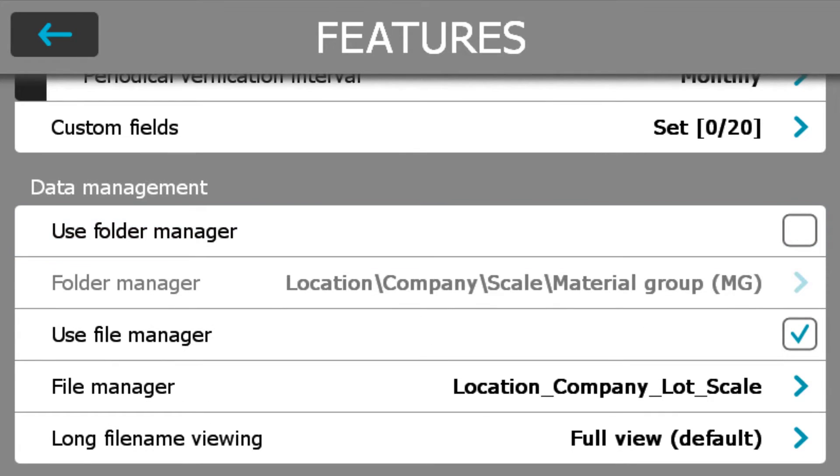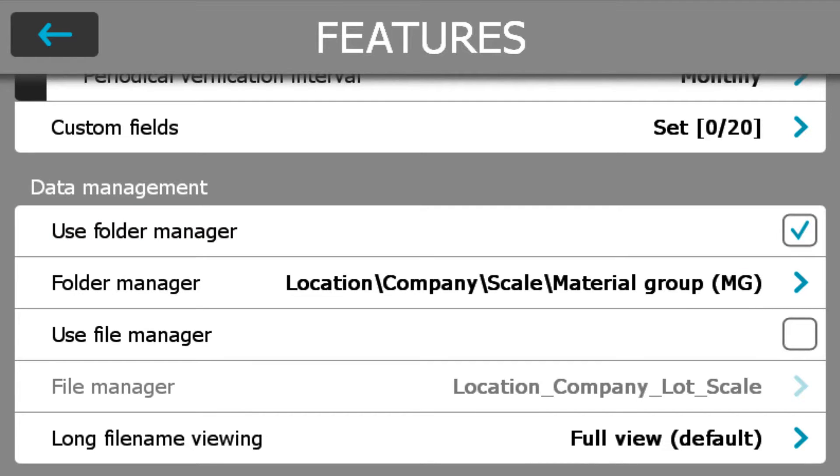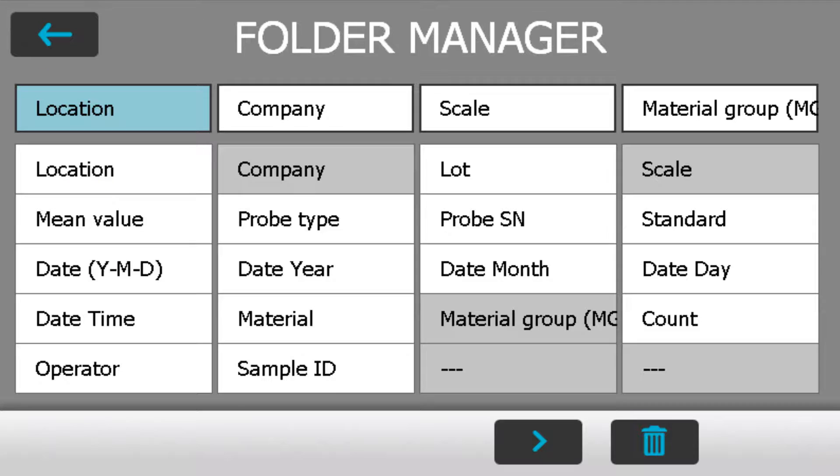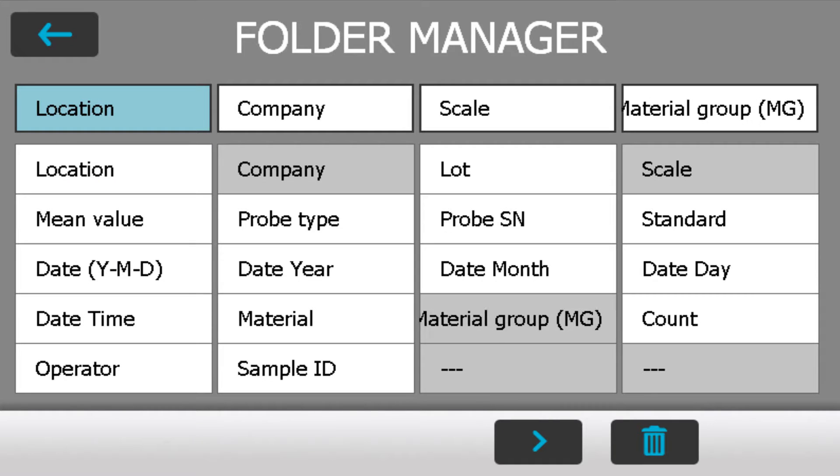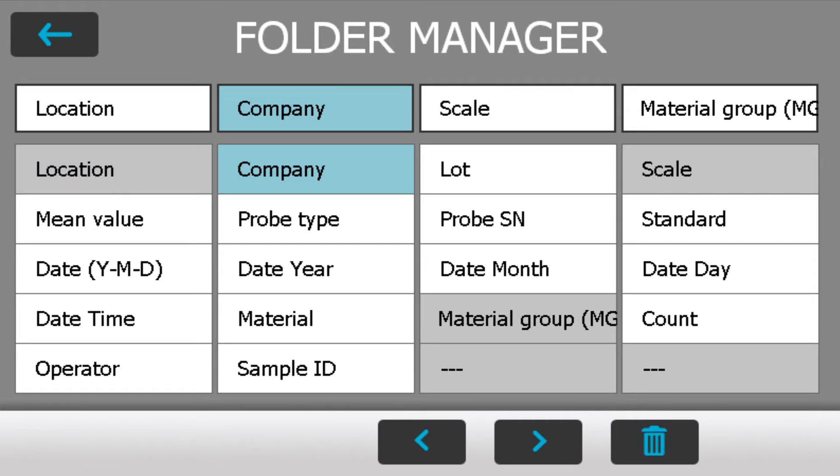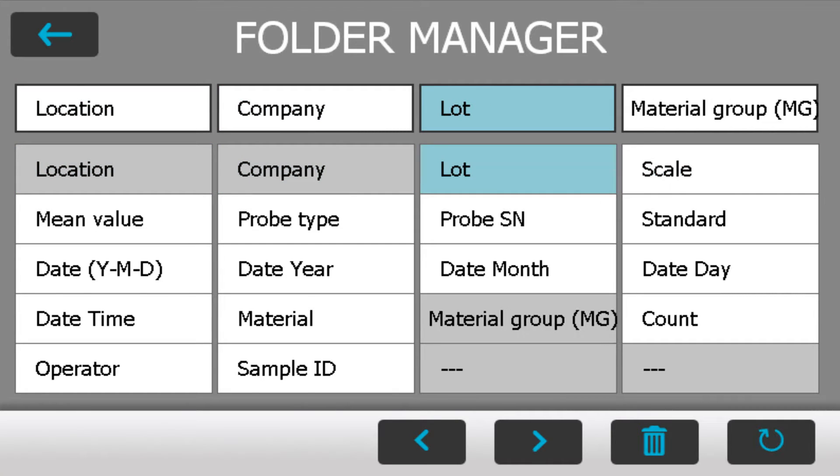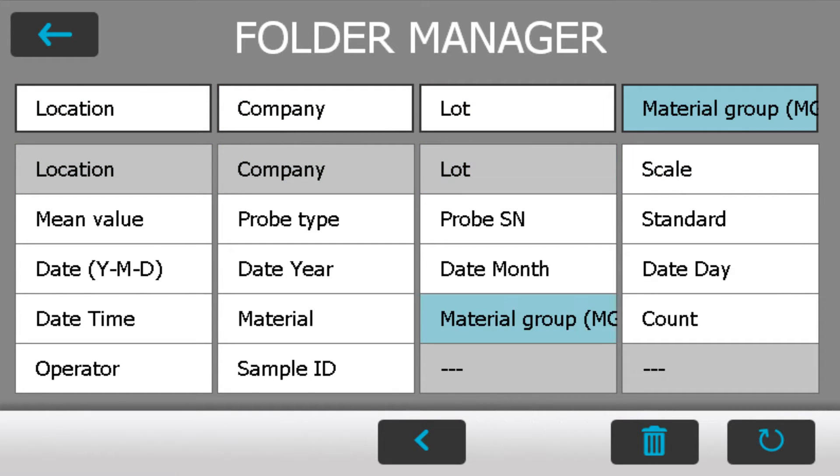Moving forward, let's go ahead and confirm our folders. In my case I'm going to have location, company, lot number, and lastly the scale.